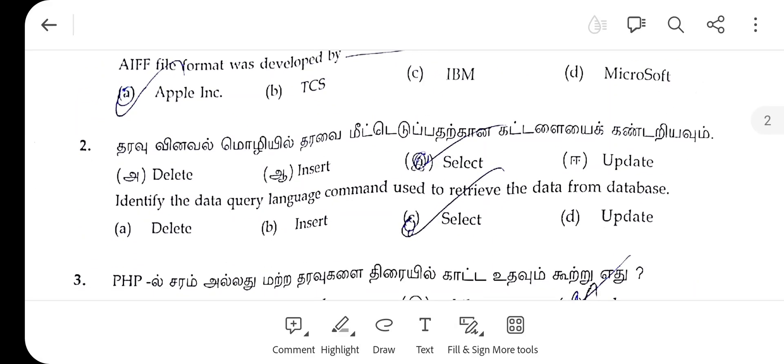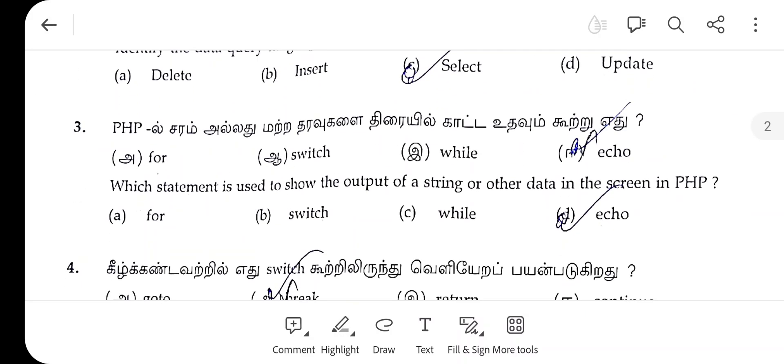The second one, the right answer is A — select. The third one, PHP, the right answer is E.